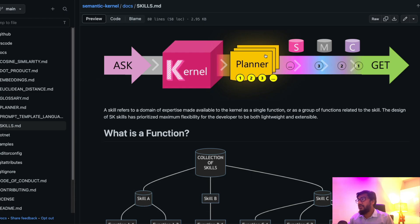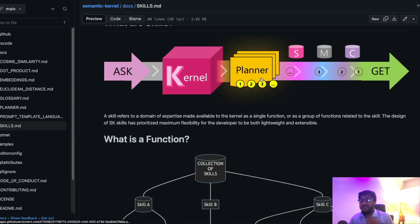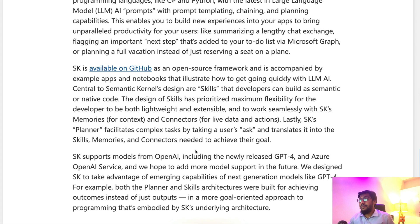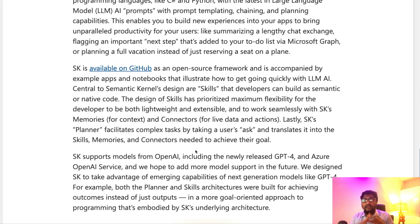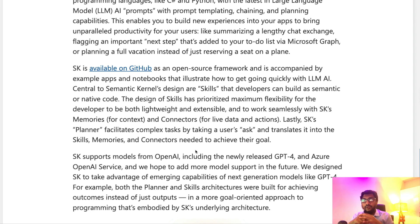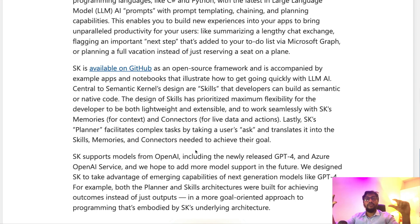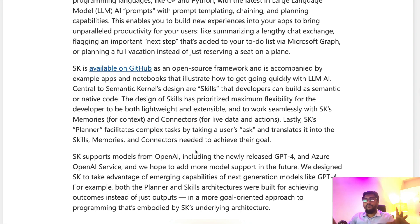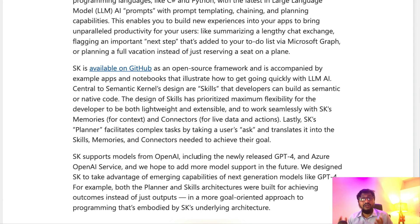Finally, there is something called a Planner. The Planner facilitates complex tasks by taking a user's ask and translating it into skills, memory, and connectors. So a user comes and says what they want to do, and that statement is split into skill, memory, and connector with the help of the Planner. Semantic Kernel currently supports even the latest GPT-4 and also the Azure OpenAI service.